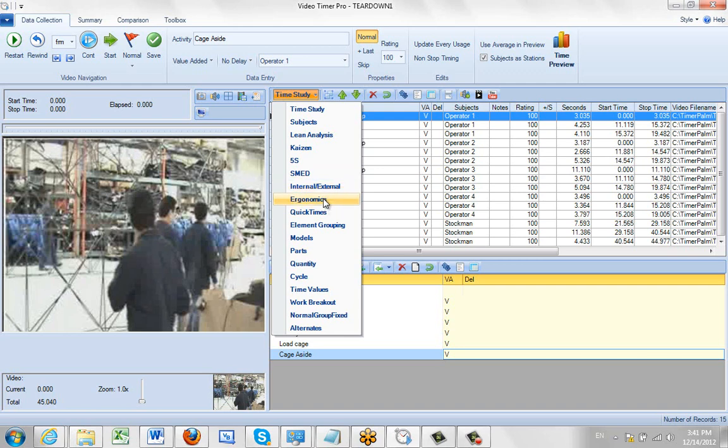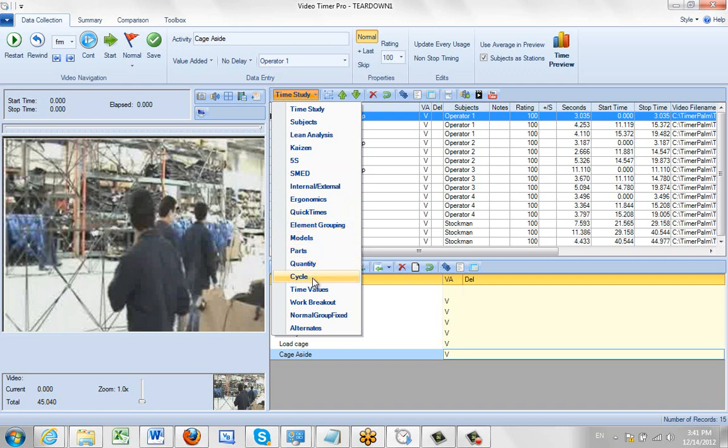You can do ergonomics, hook on to our quick times, grouping of elements, models, parts, quantity, cycle time, time values, work breakout, that's if you want to do work combination sheets, normal, grouped and fixed, and alternates.